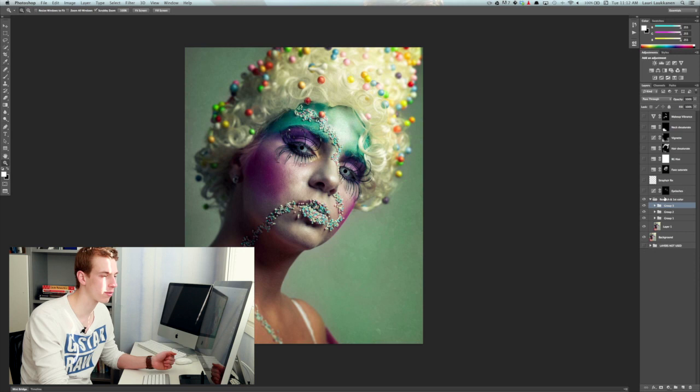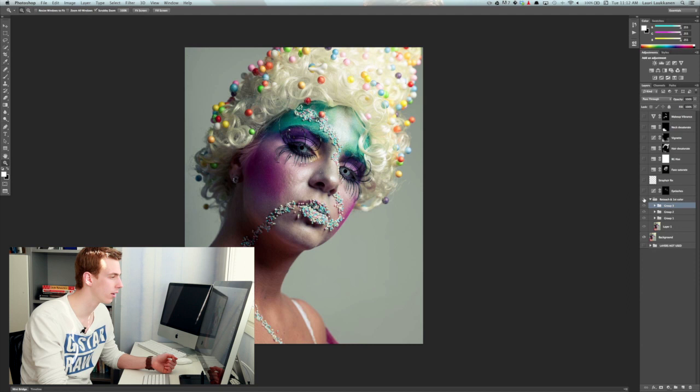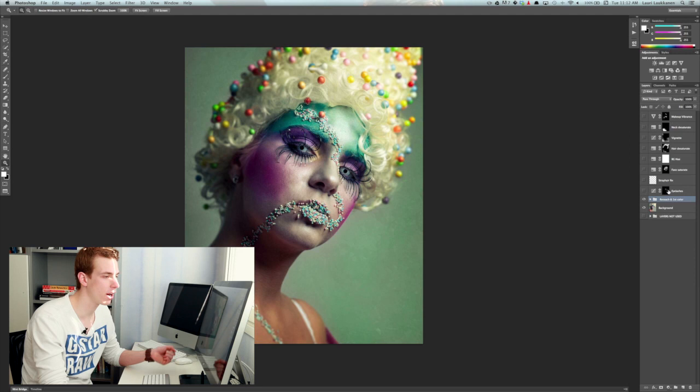So this folder here, retouch and first color, let's turn it on and off once more, skin retouch and the first coloring.